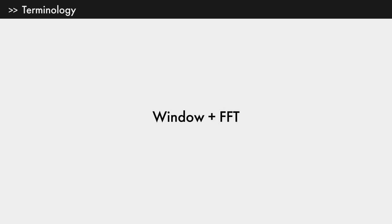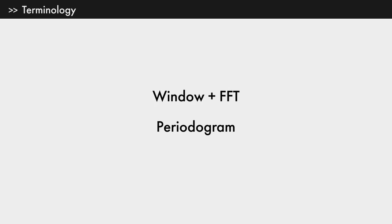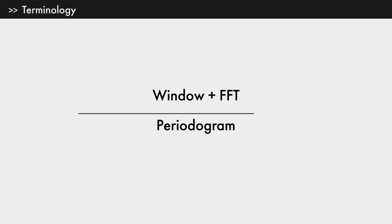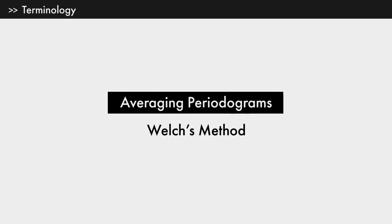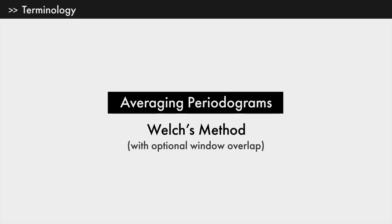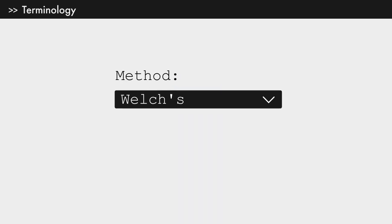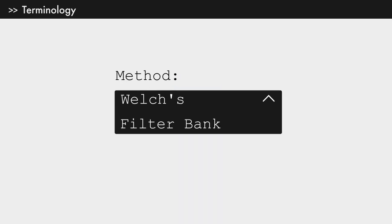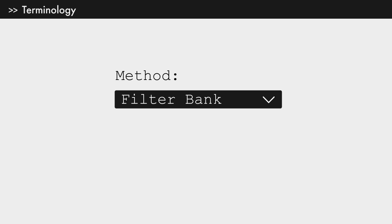First, let's get some terminology out of the way. In the context of spectral analysis, combining a window with an FFT is called a periodogram. Averaging periodograms is referred to as Welch's method. If that was too confusing, don't worry about it. Hopefully by the end of this video you'll just use the filter bank method instead.